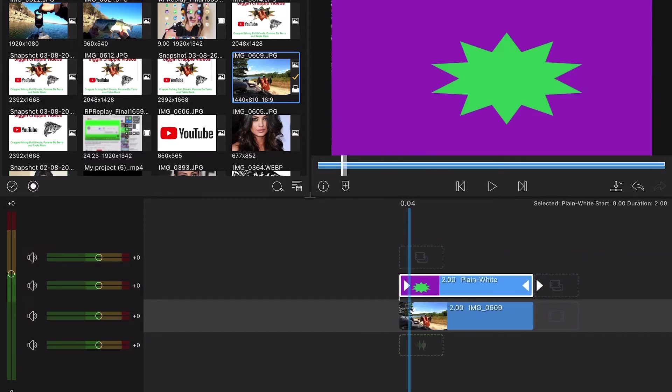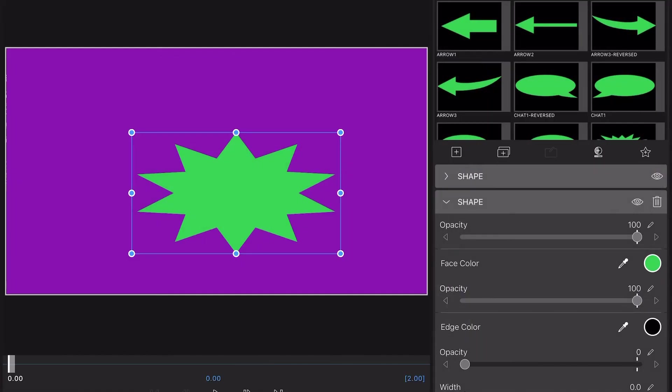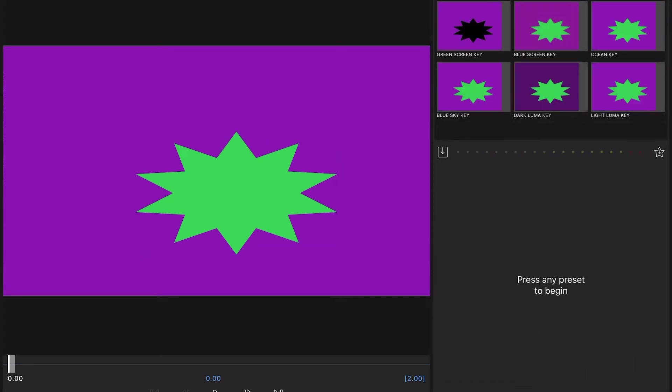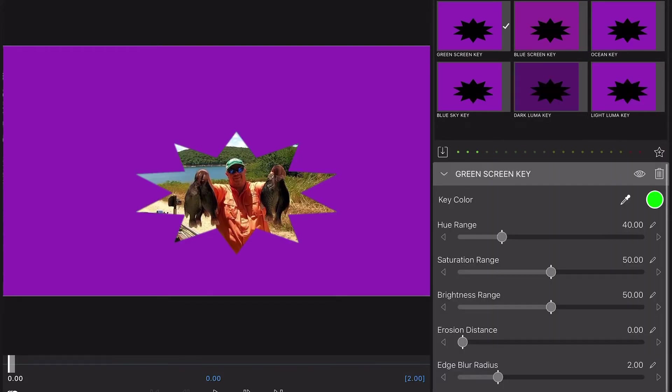Then you just go back into the shape. Go over to your color and effects. Go to your keyhole settings. Then green screen key, I'm sorry. Then you've got your picture cut out basically.